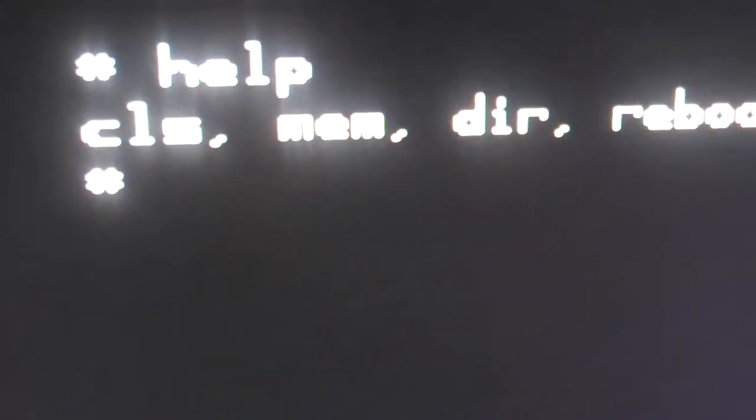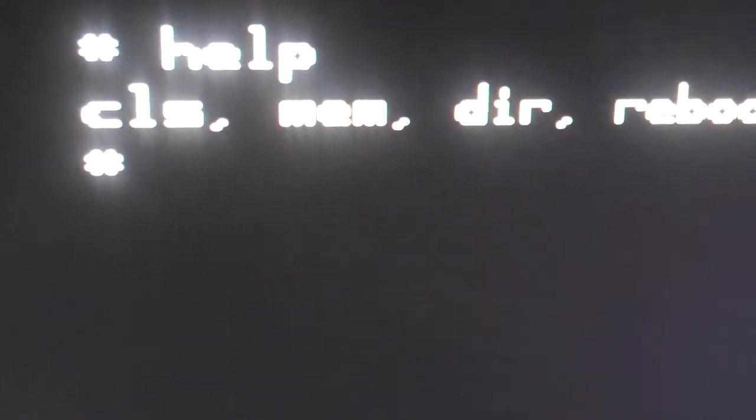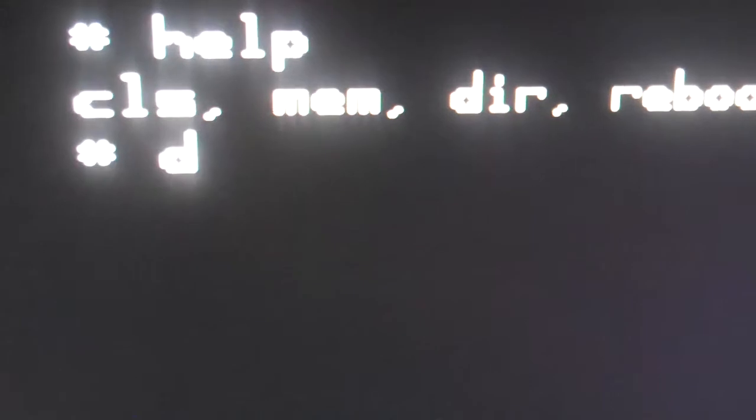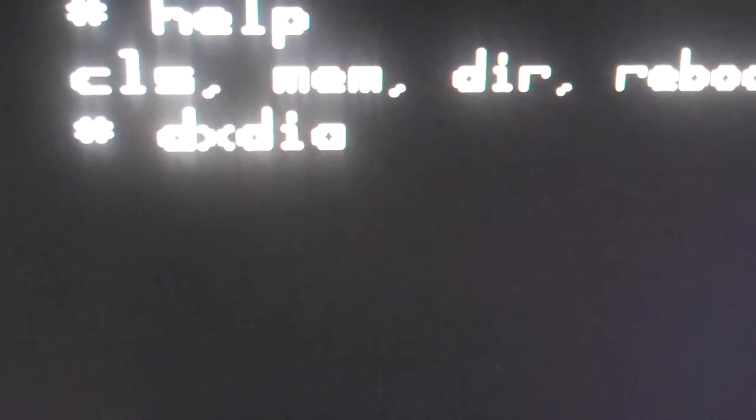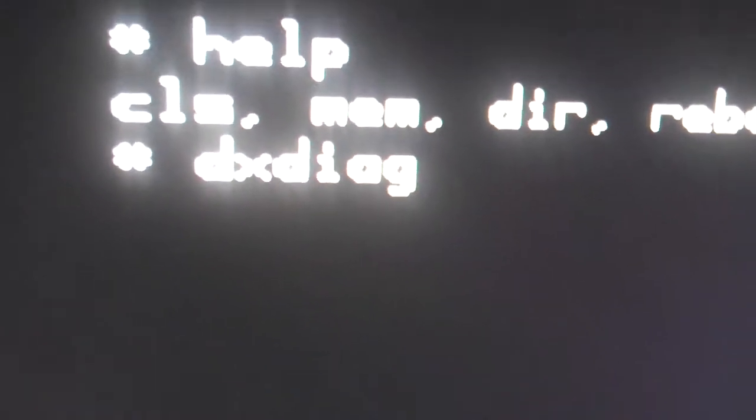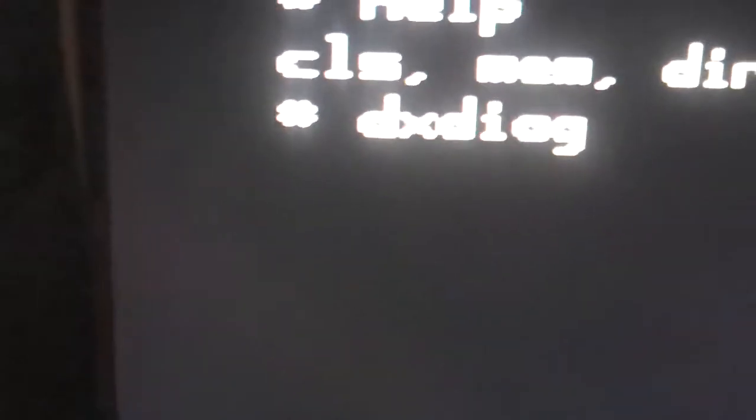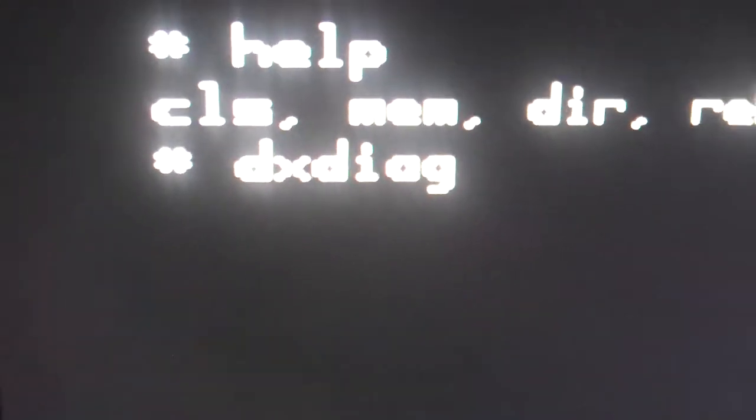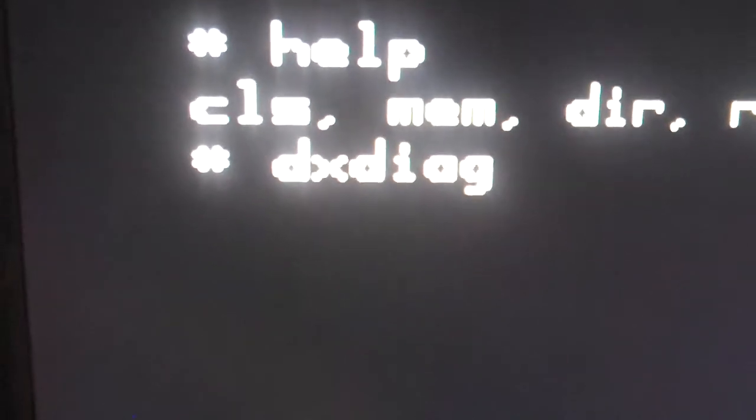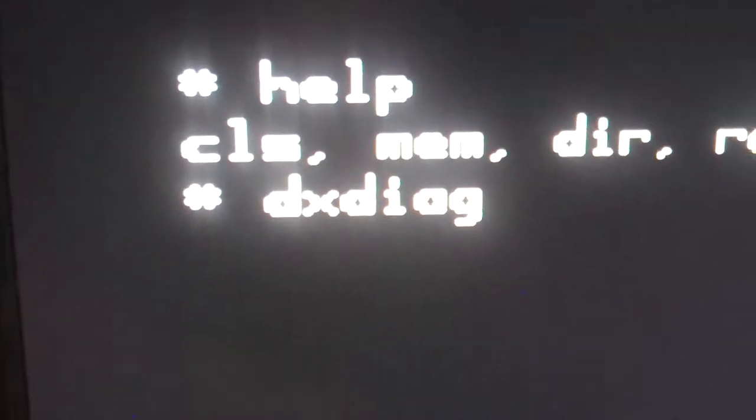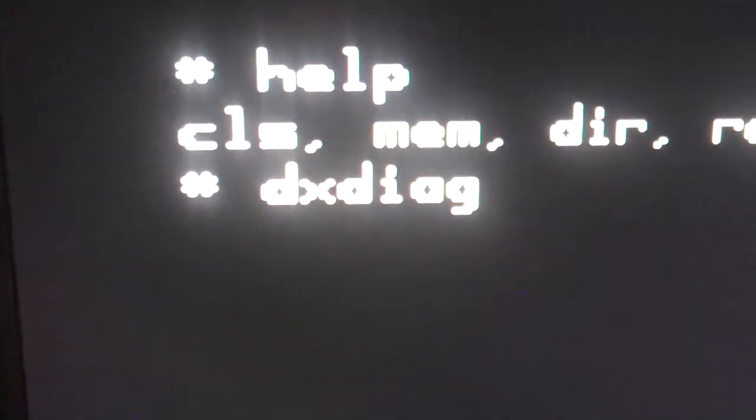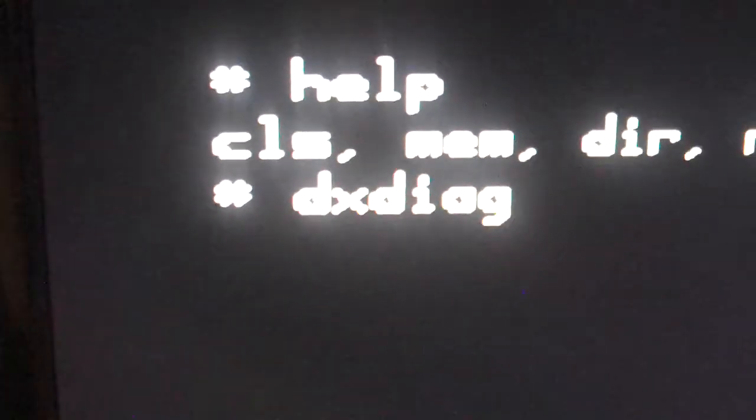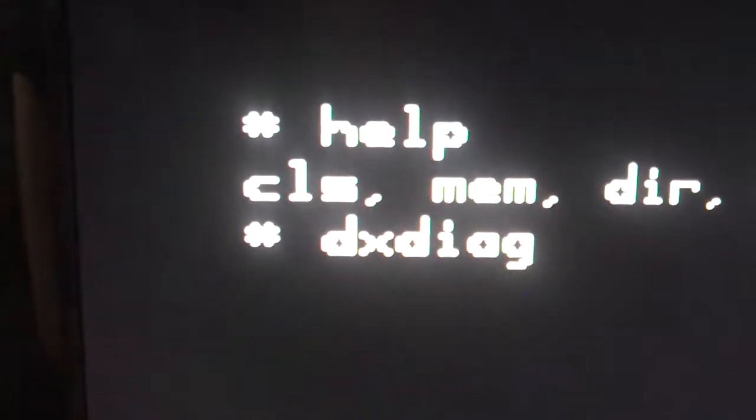There are some hidden commands that I didn't put on here. dxdiag being the main one, and basically what this is, it's a diagnostic program to test both the code and the computer itself.